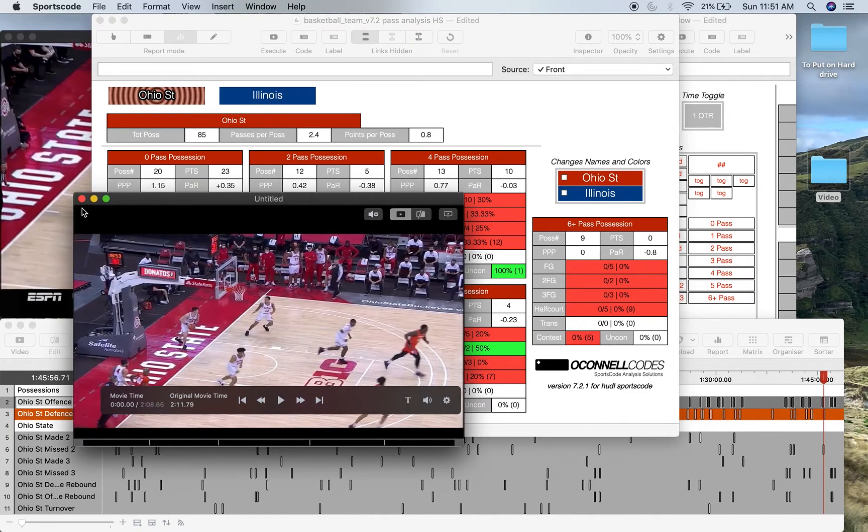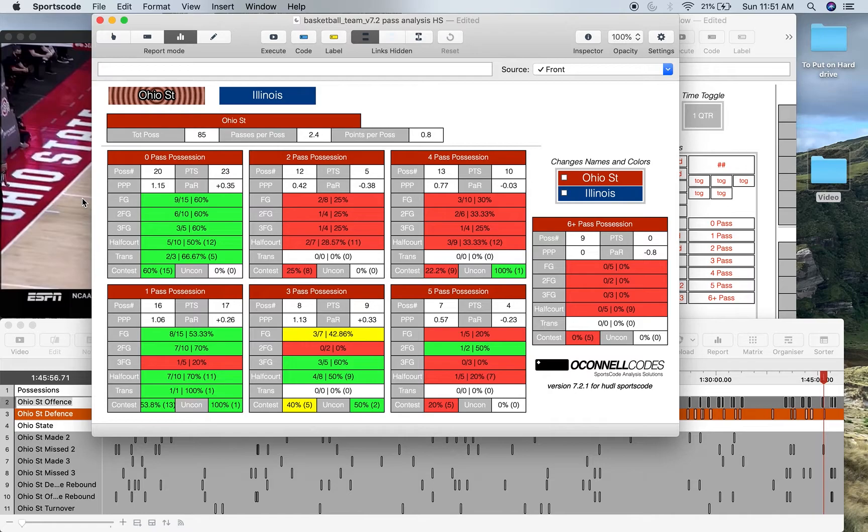So it allows you kind of to watch these positions and kind of make your own judgments on what happened, why did you shoot poorly, why did you shoot well, et cetera.